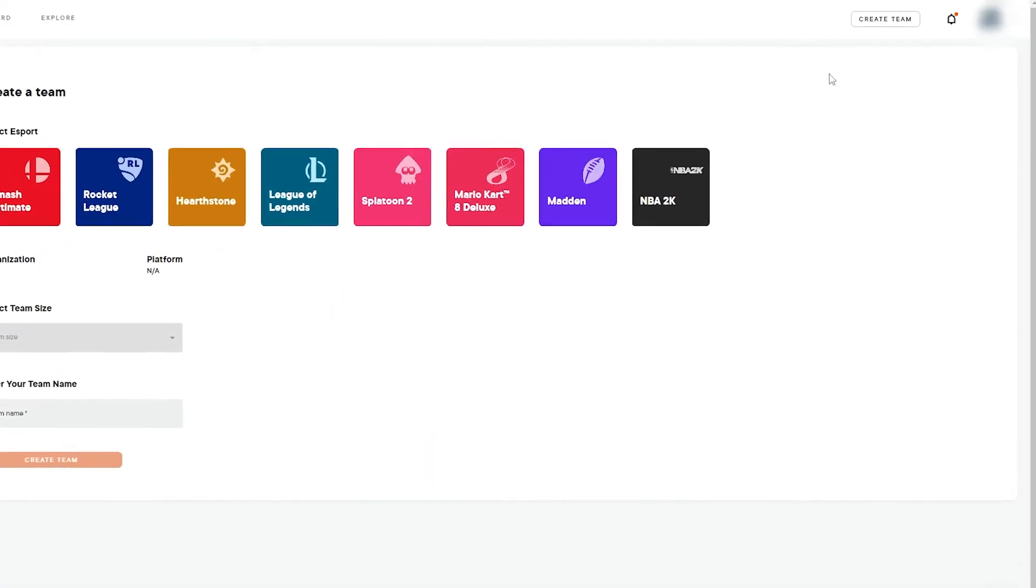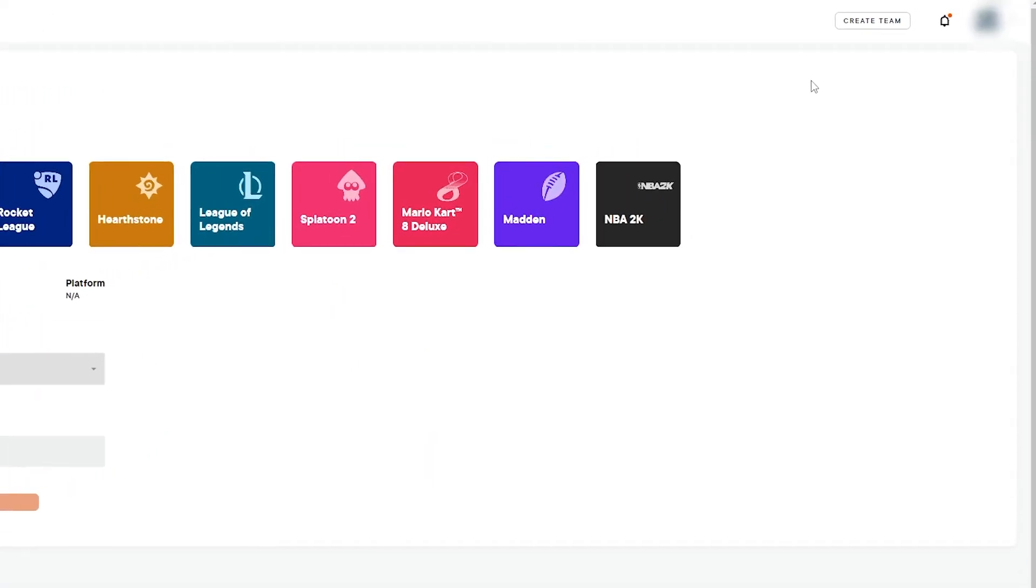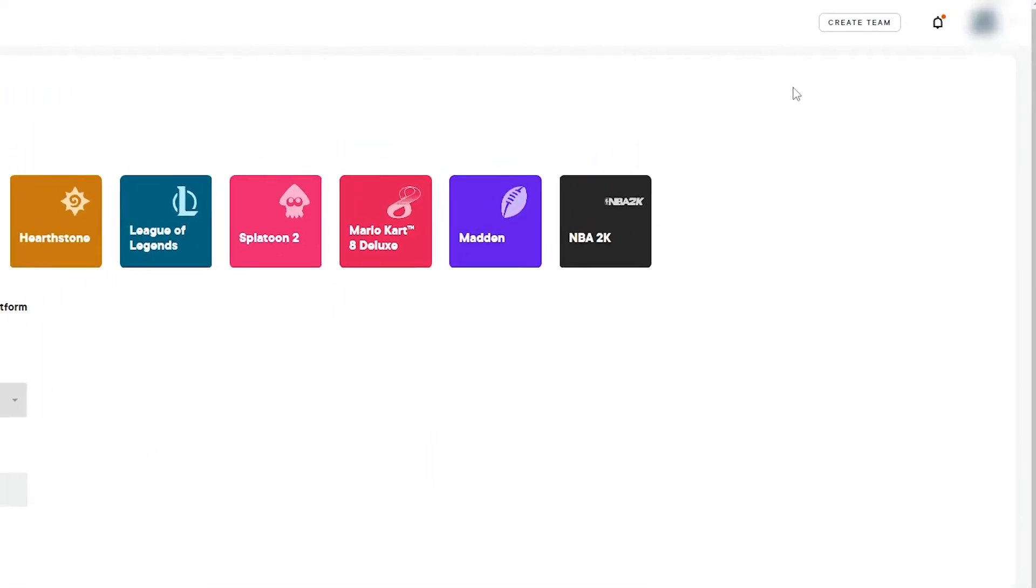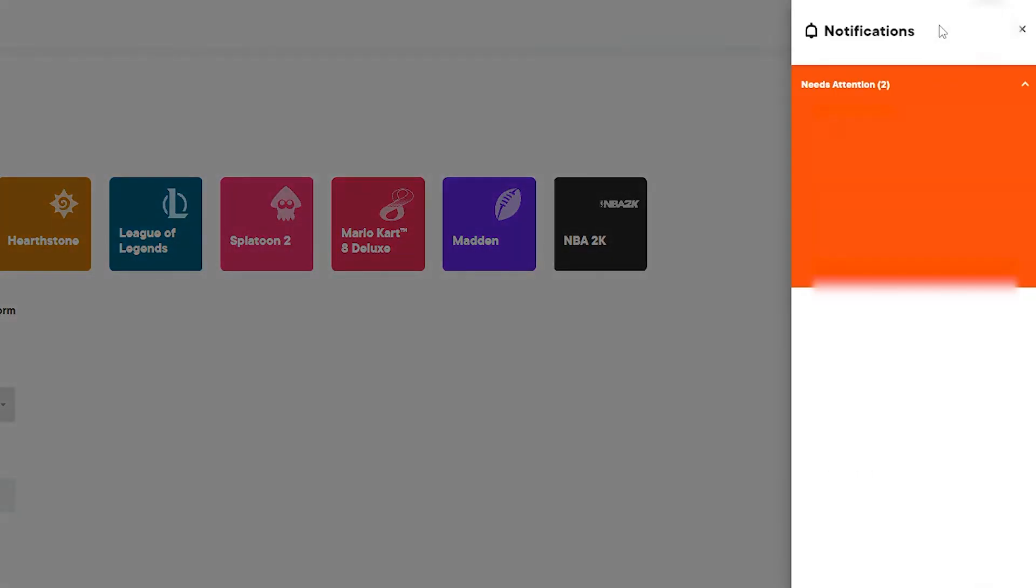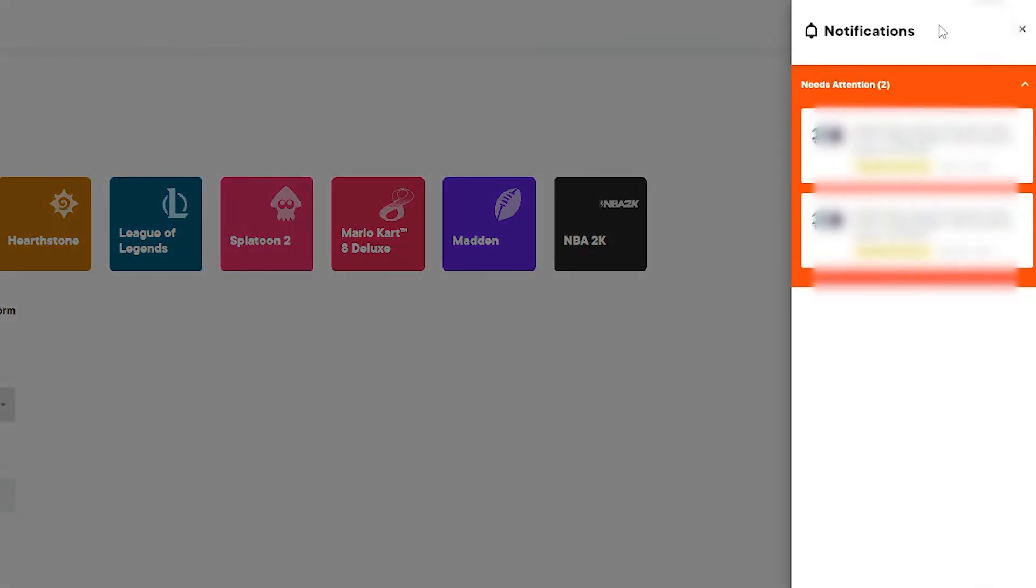The last items to highlight within our app will be your notification and profile icons. You'll be notified any time a match or team needs attention, so be sure to keep an eye on this icon and check it often to ensure your team is ready to go for each match.